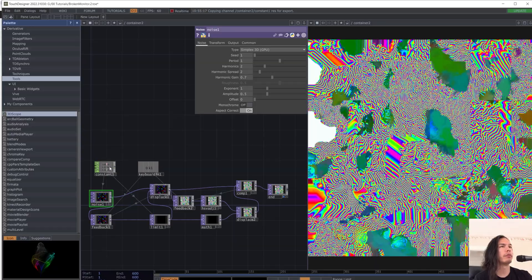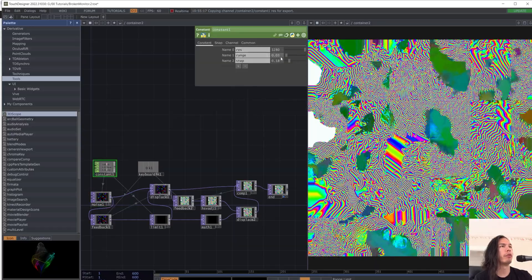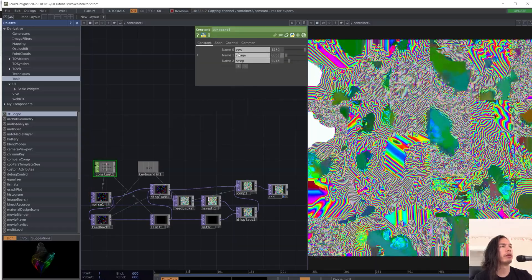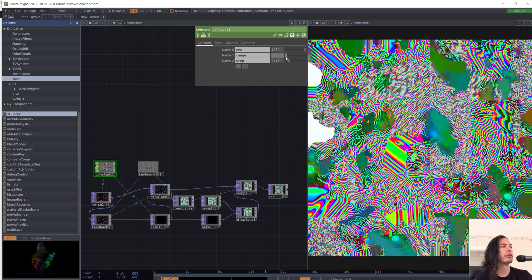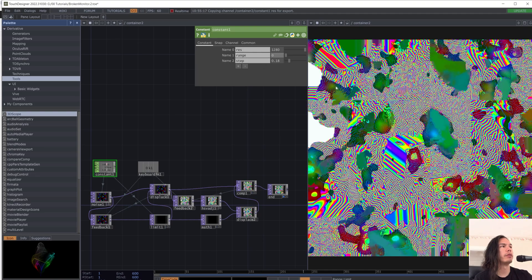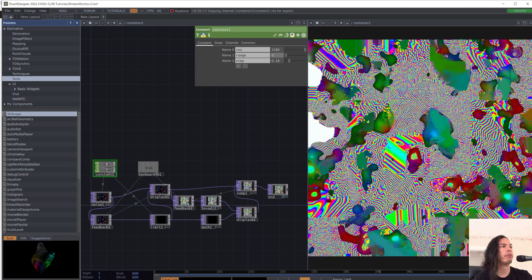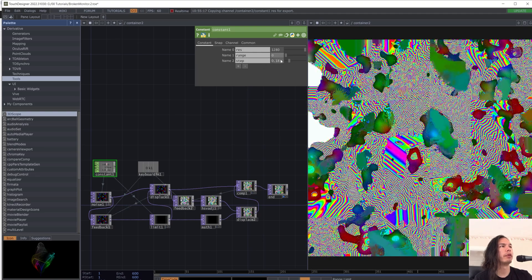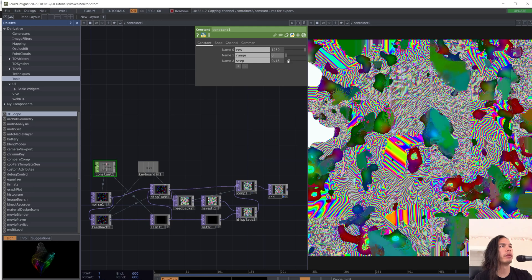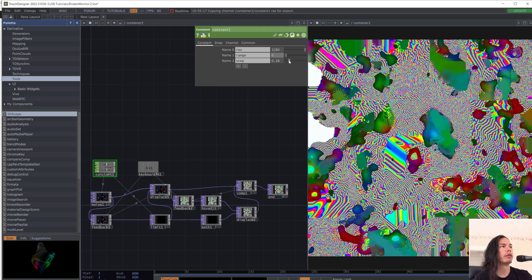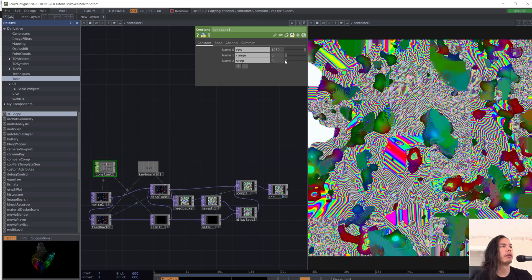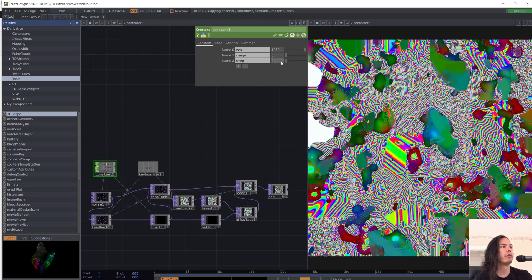If you bring the range all the way down to 0, it'll just start to morph and meld into one thing. And which is kind of cool.